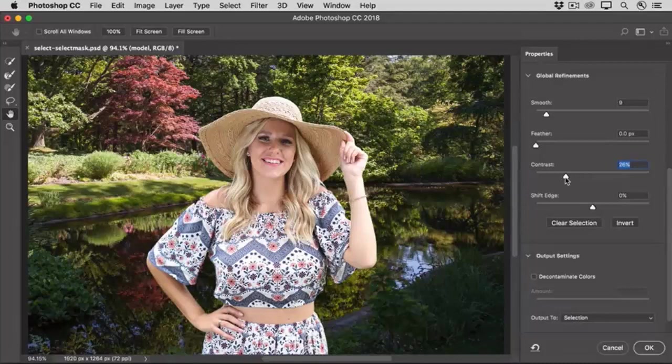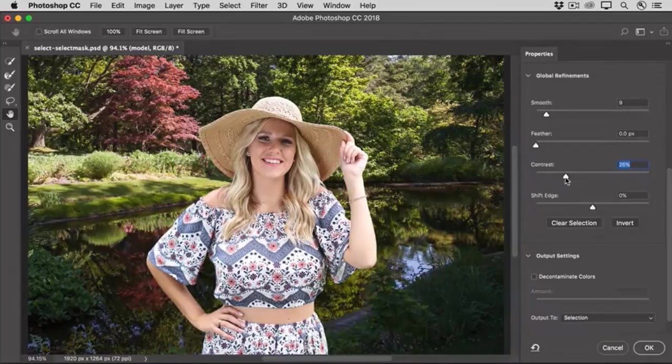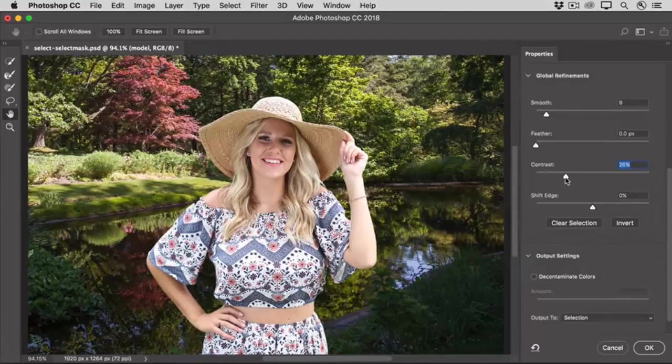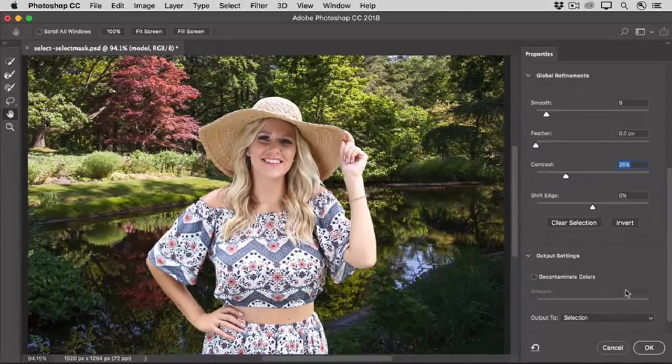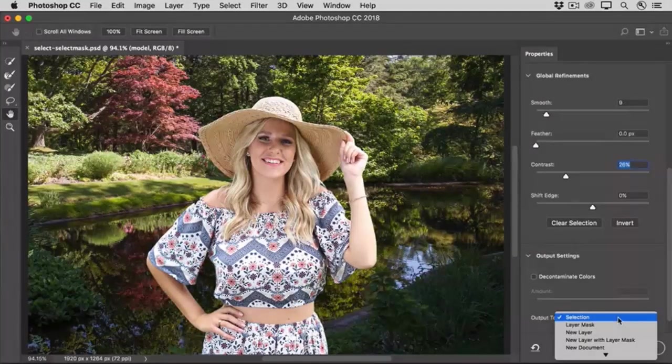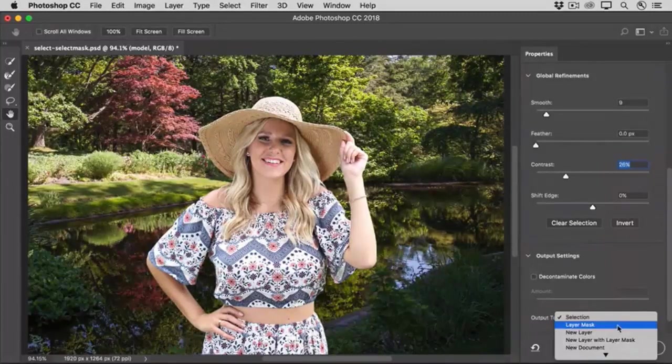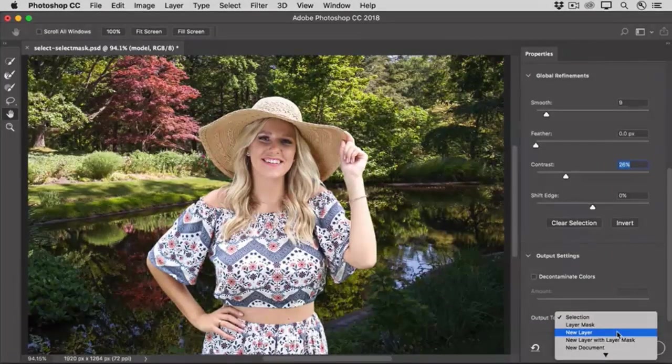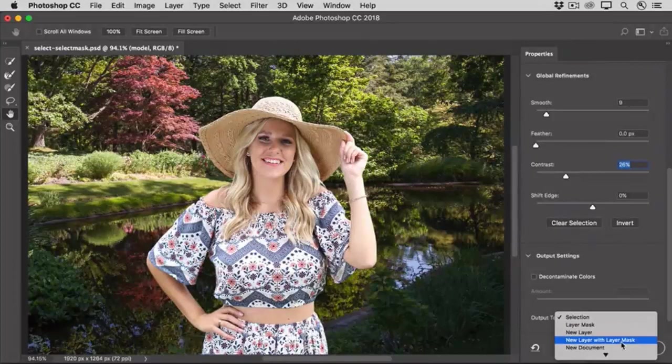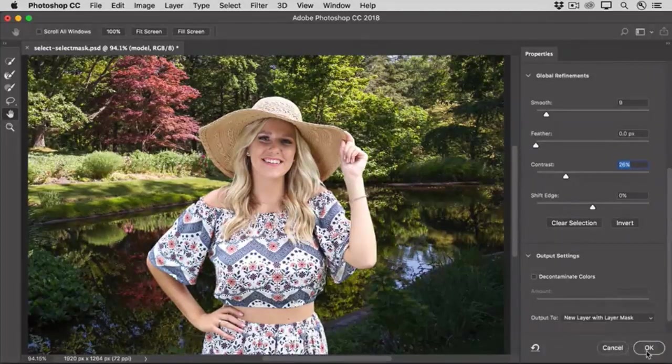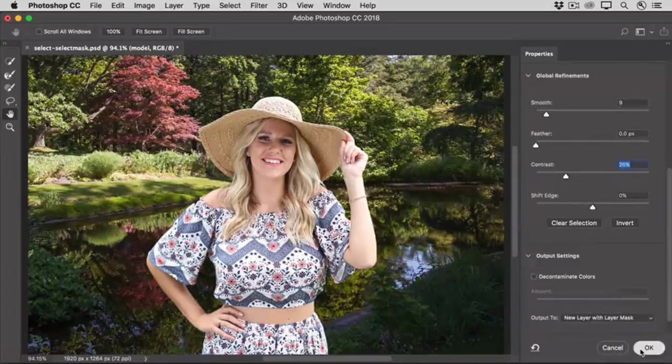Now, of course, you can spend more time fine-tuning the edge of a selection here in the Select and Mask workspace. But we'll go with this for now, so I can show you how you can output the resulting selection. From the Output To menu, I'm going to choose to output as New Layer with Layer Mask, because that gives me a lot of flexibility to make changes later. And then I'll click OK.